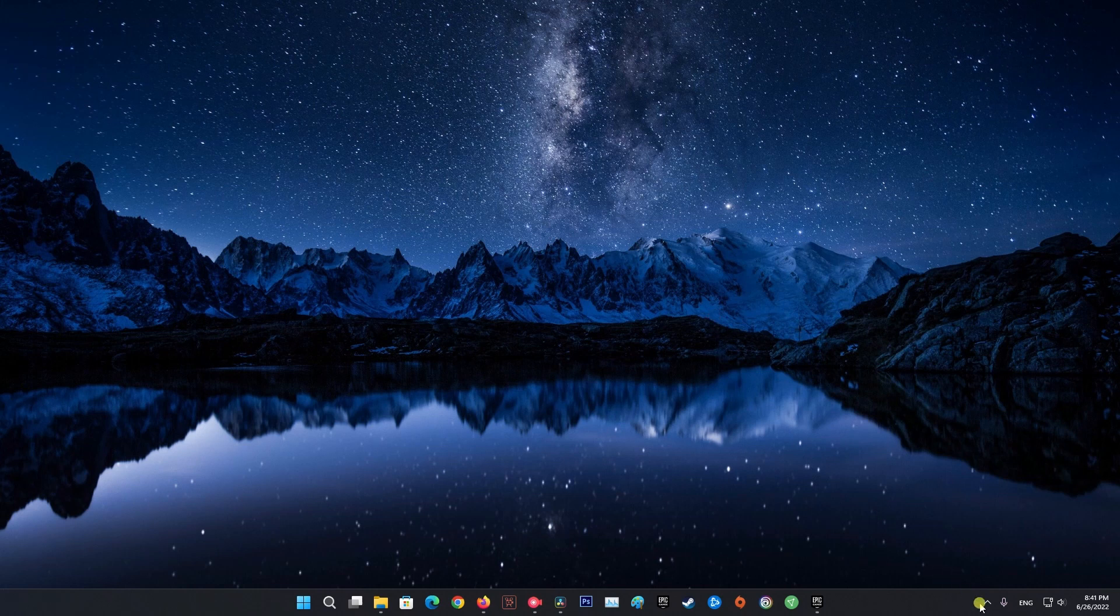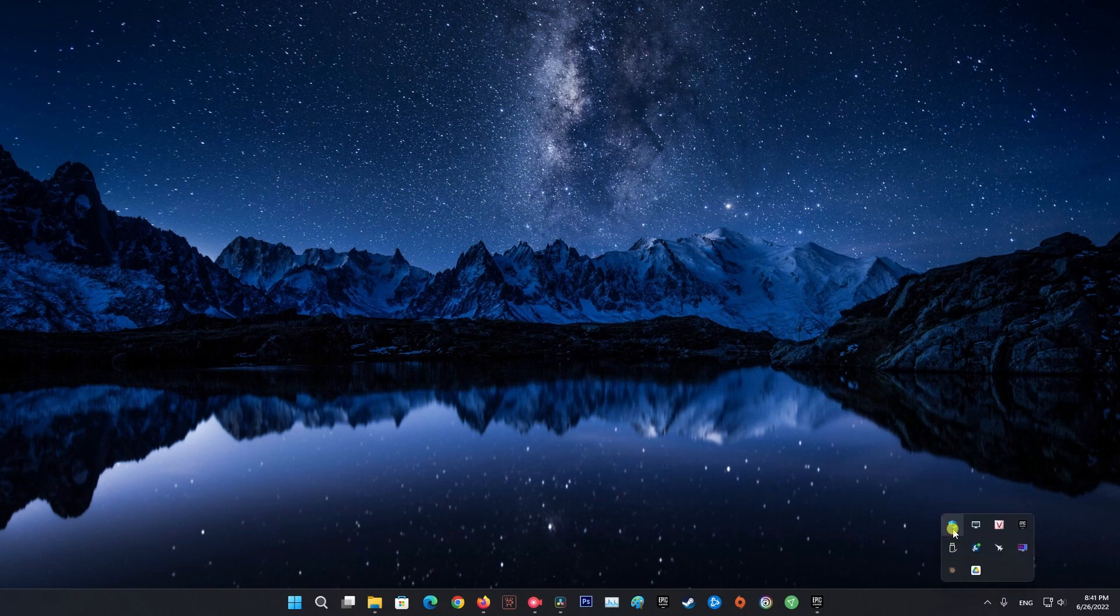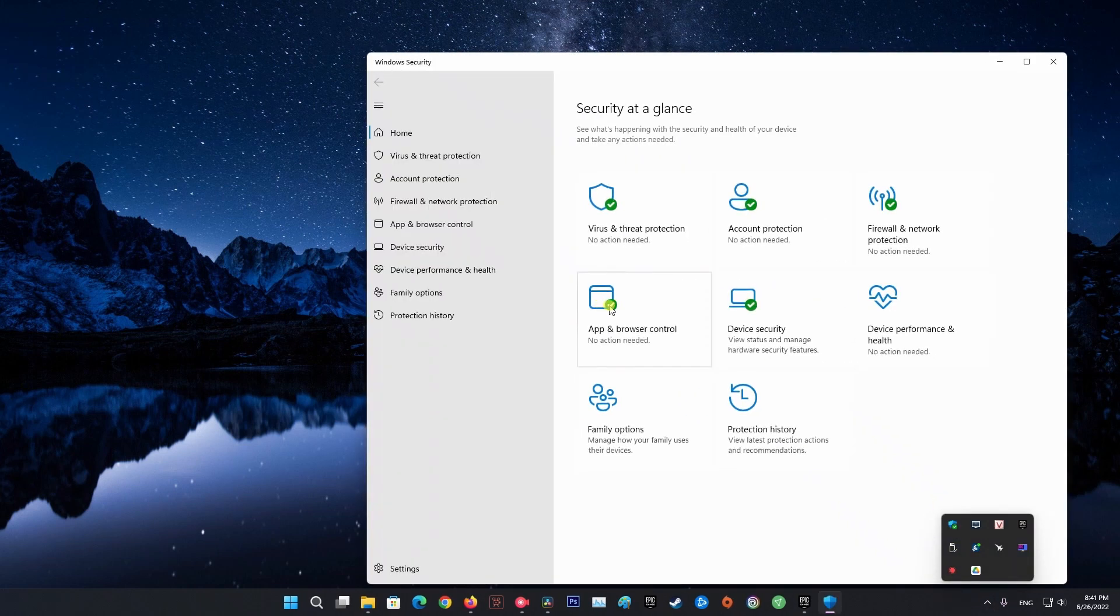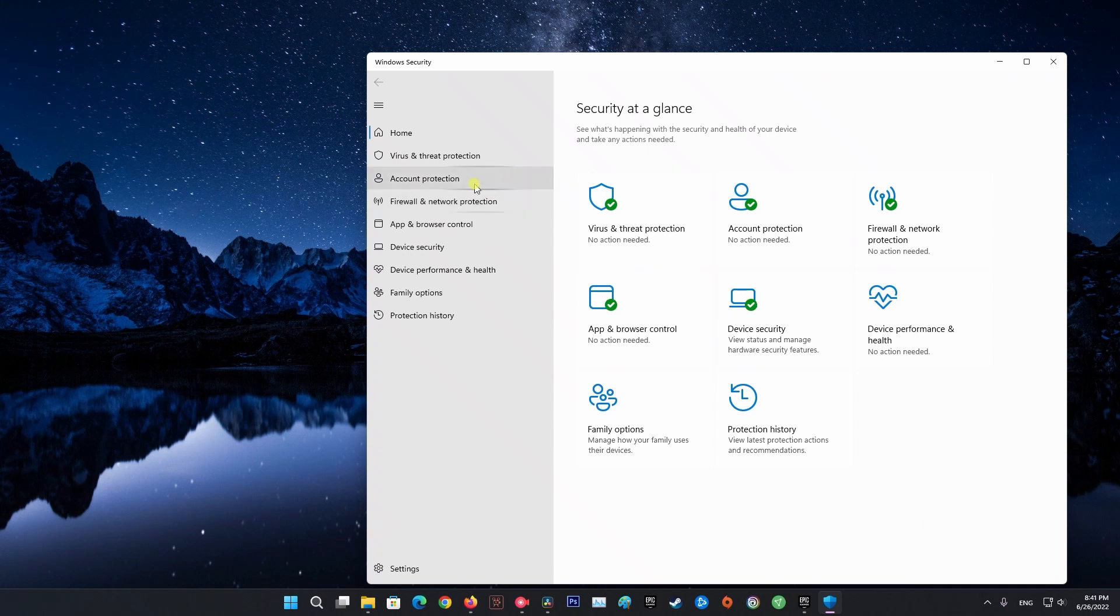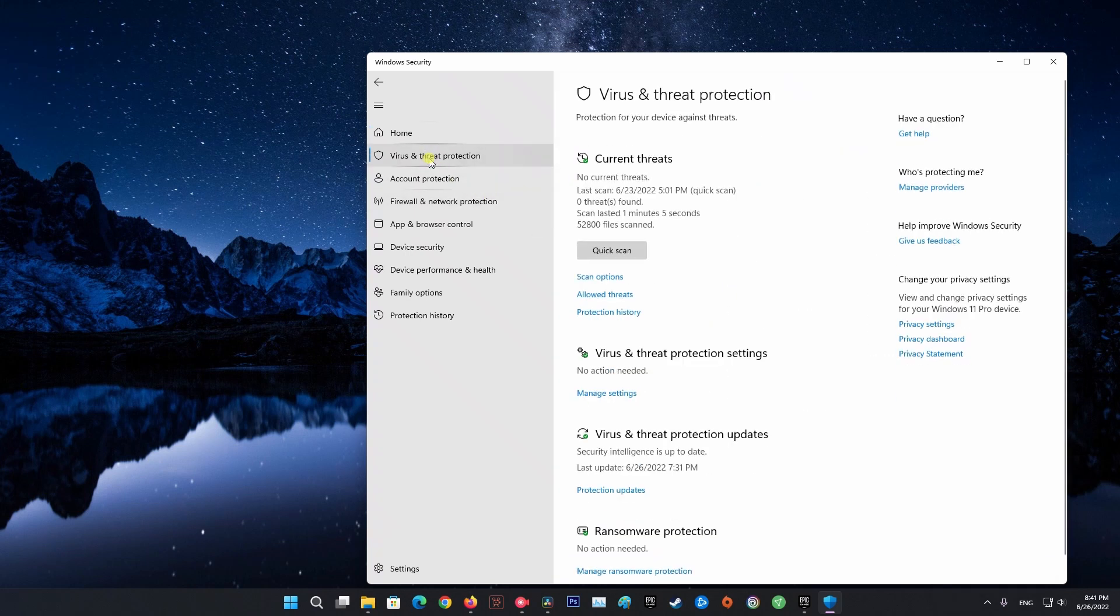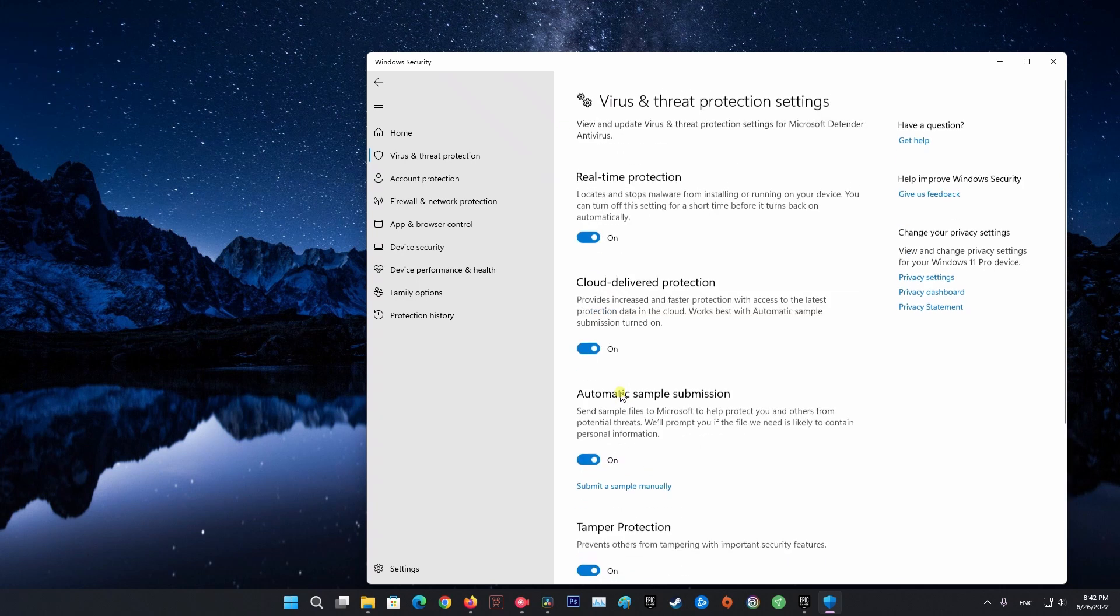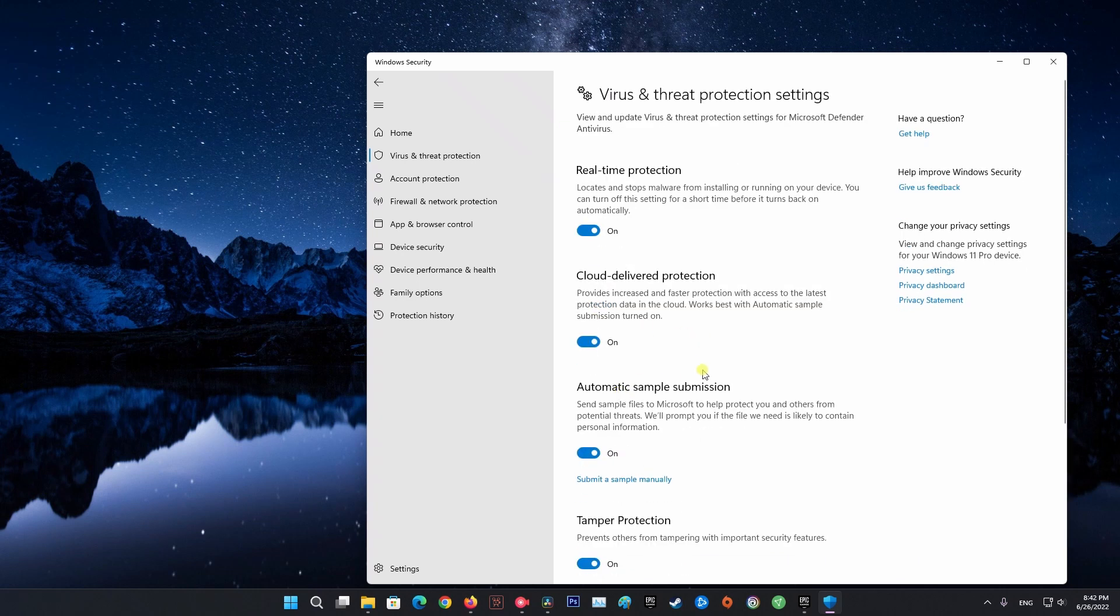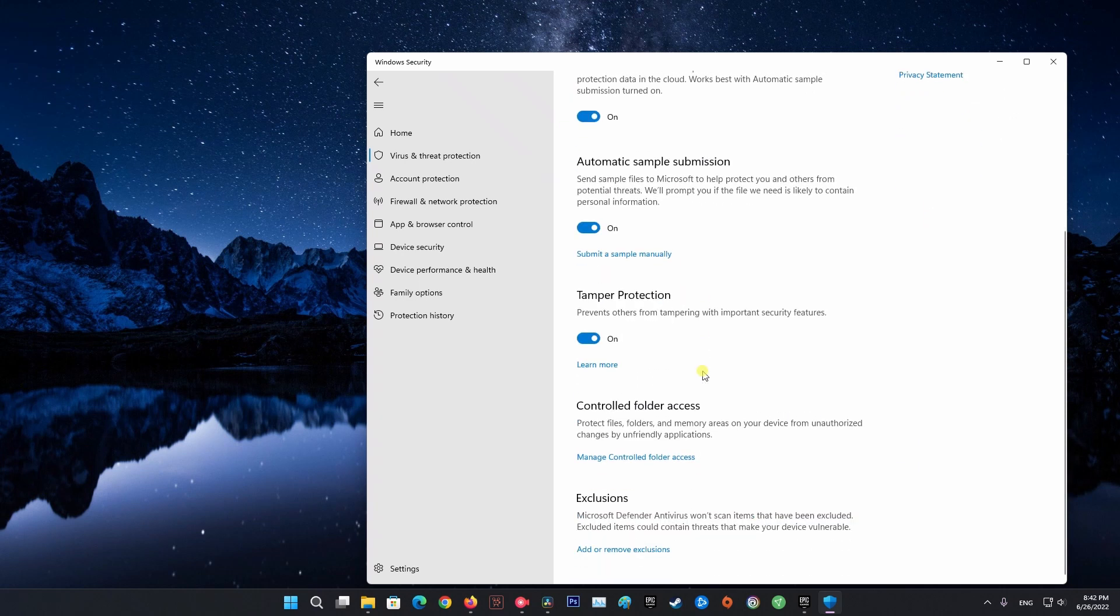If you are able to launch Fall Guys without the launch error, you can be sure your antivirus is the main culprit. Now, disabling your antivirus permanently is not recommended as it can invite viruses and malware to your system. So, add the Fall Guys game to the exception or exclusion list of your antivirus to fix the error.